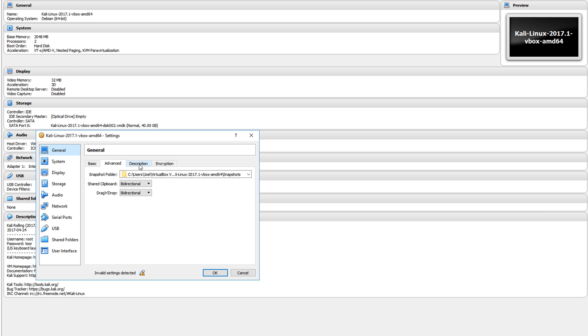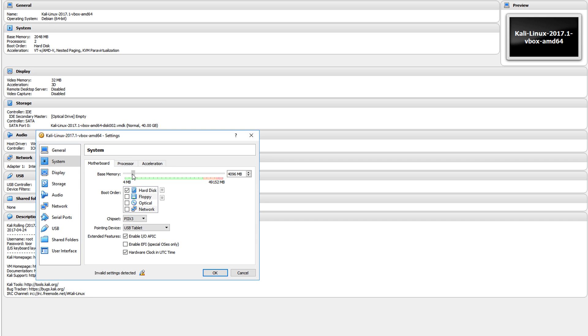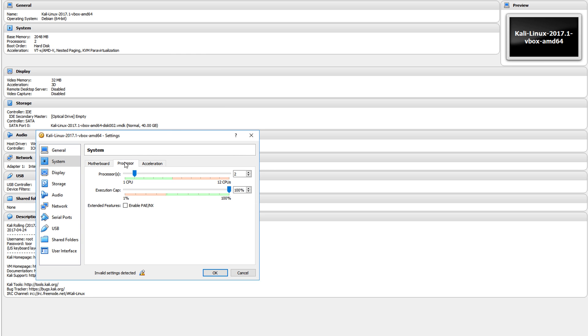You can look at the system. If you want to increase the RAM, the base memory, we can do that. Since I have a decent amount of RAM on my computer, I'm going to bring this up to at least 4096 MB. Processors I'll leave at two.